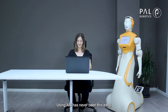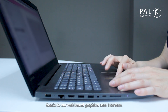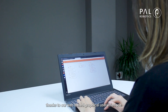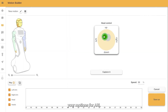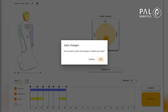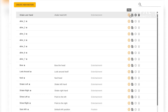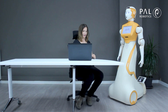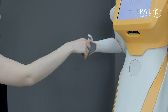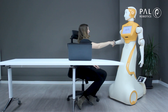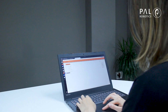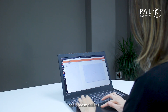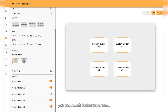Using ARRI has never been this easy thanks to our web-based graphical user interface. Using our web GUI you can create or initiate your motions for ARRI. Customize screens for ARRI and choose the actions you want each button to perform.